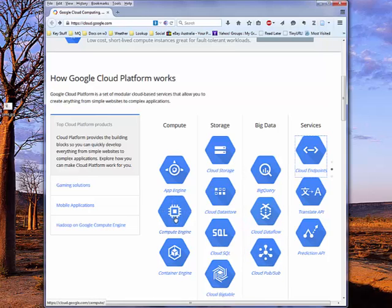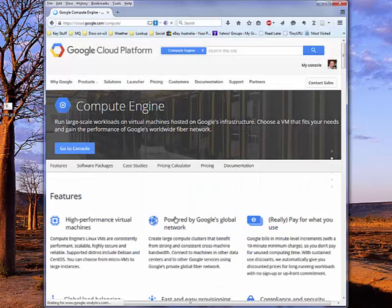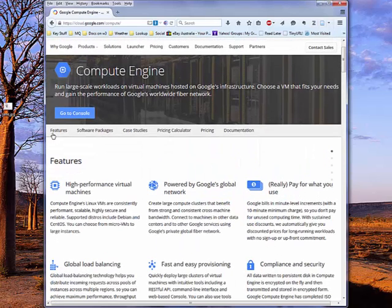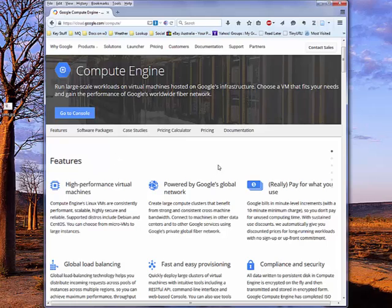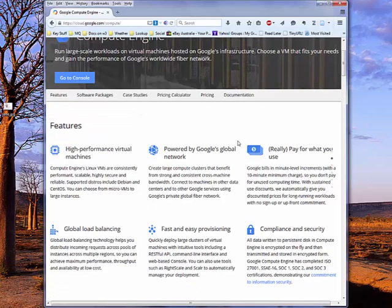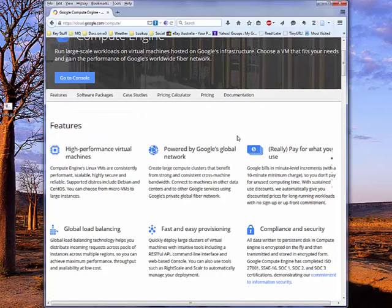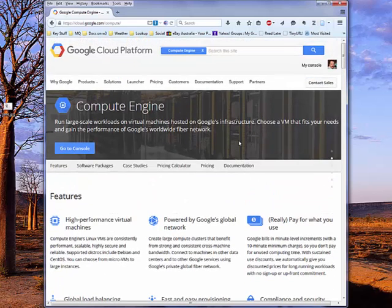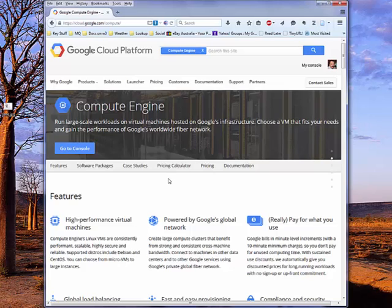So if we pick on, for example, Compute Engine, you'll see a description of Compute Engine, how it works, pricing, documentation, etc. Now, one of the nice features of Compute Engine is its launcher, which allows you to launch virtual machines,